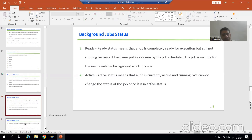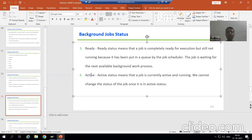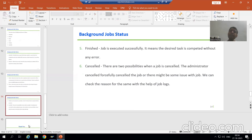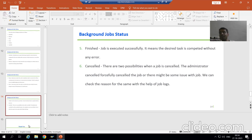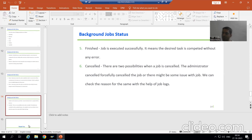Next is ready — the job is ready for execution but it is in the queue, waiting because the work process is not available. Active means our job is active and running. Remember, once the job is running, at that time you cannot do anything — you cannot change the status of an active job. After that, finished — once the job is executed successfully without any error, the status is finished. And the last status is cancelled — the job is cancelled due to two major reasons: we forcefully cancelled the job, or there were some issues with the job when it was running. We can check the reason through the job logs.